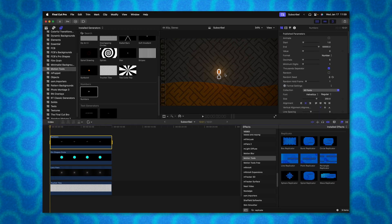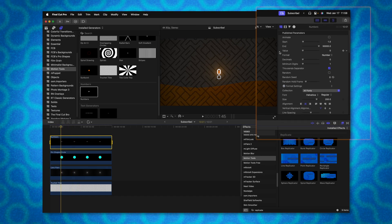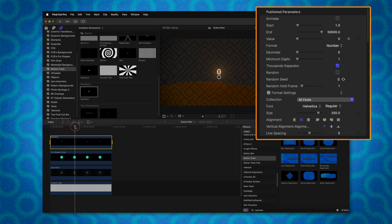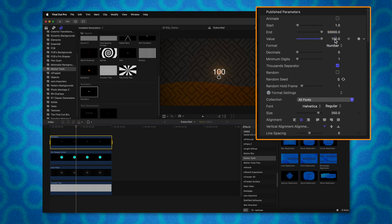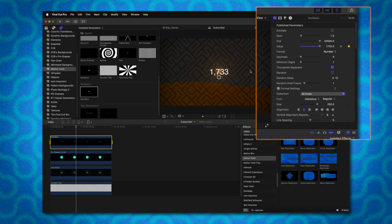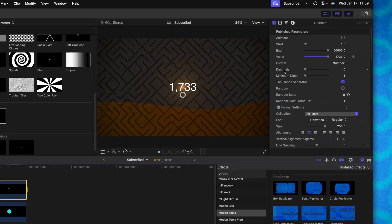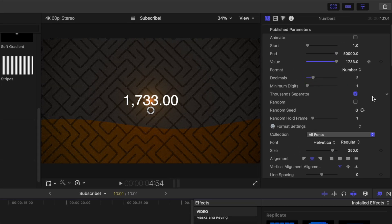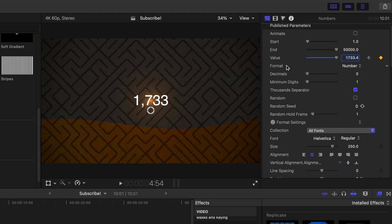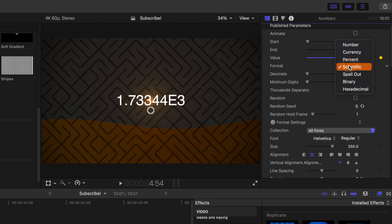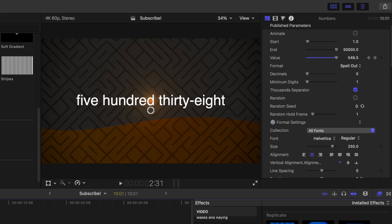If I want to manually animate this number, I can disable the animate value, go to the beginning, find the value parameter, click to add a keyframe, move forward a bit, and slide that value up. If I want to go beyond 100, I can click and drag directly on the numbers. Final Cut Pro will automatically count up in that short duration. You can force it to have a decimal point — for example, count up to 1733.44. We can also change the format: right now it's set to number, but it can be currency with a dollar sign, percent, scientific, or you can even have it spell out every single number.